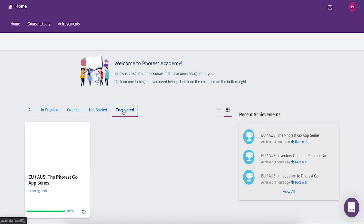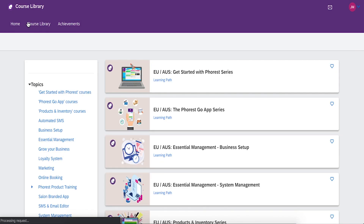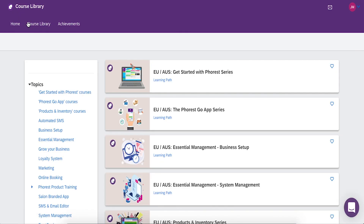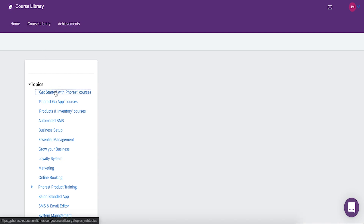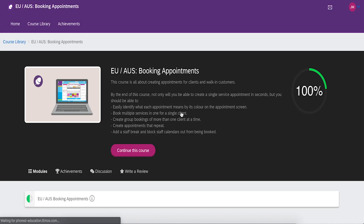Don't need to complete a full course series? No problem. From the course library, you can filter each course series into smaller, bite-sized courses. Let's say you only need to know how to book appointments — if you click into the Get Started with Forrest series, you can do the Book or Edit Appointments microcourses.